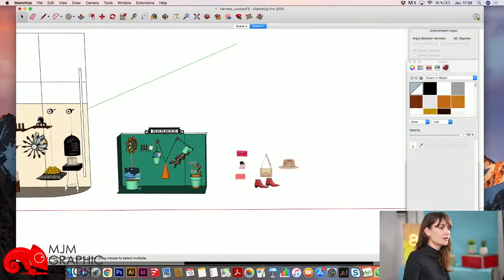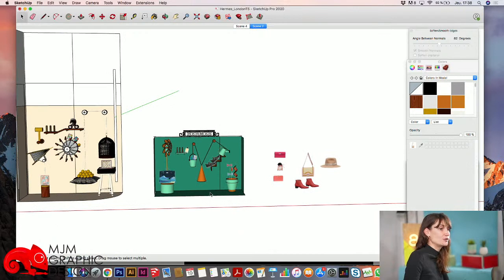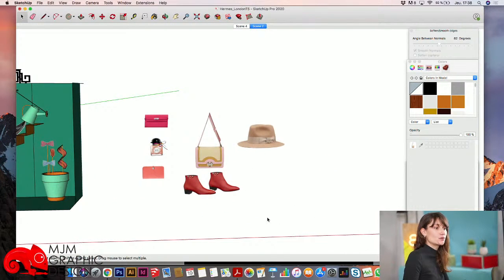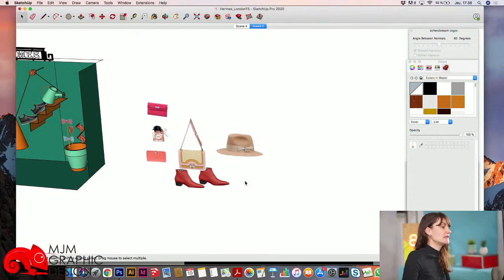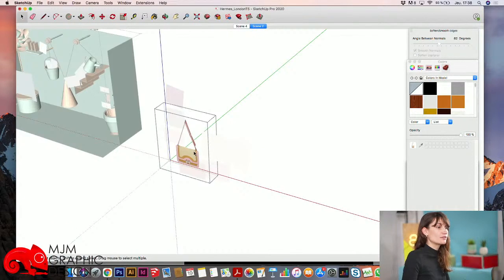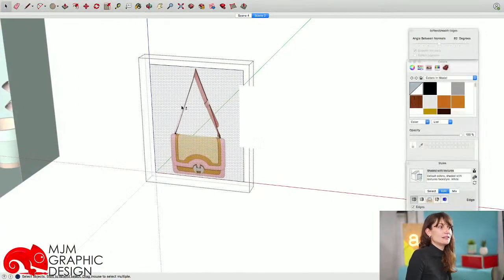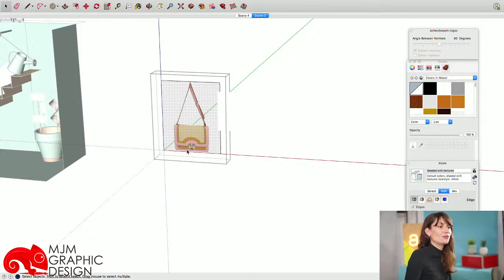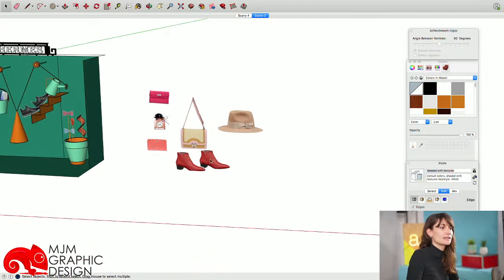Sur ce projet « Réaction en chaîne », on avait les deux premières vitrines dessinées. On va faire ensemble la vitrine Femme. Voici une sélection des produits que j'avais envie d'utiliser. Je ne vais pas m'amuser à redessiner les produits sur SketchUp — ce que je fais, c'est importer un PNG sur un calque, puis je cache les lignes de mon carré pour avoir une image toute seule. On va dessiner cette vitrine ensemble.